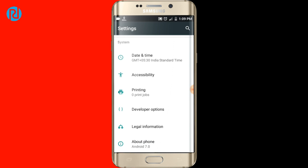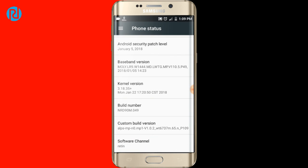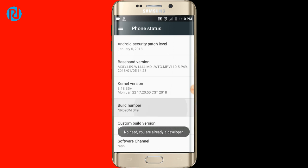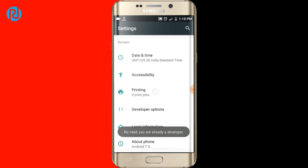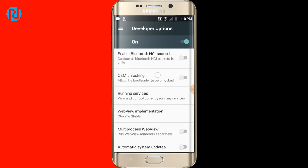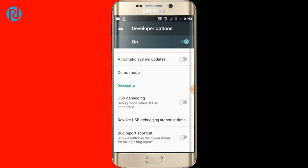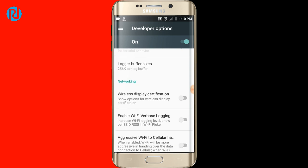If you don't have Developer Options enabled, just go to About Phone and then click on Build Number several times, then go back to Developer Options, turn on Developer Options, and you want to find something in the middle.